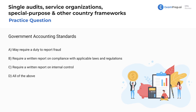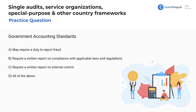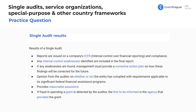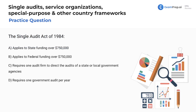Government accounting standards — do they require a duty to report fraud, a written report on compliance with applicable laws and regulations, a written report on internal control, or all of the above? In a governmental audit and single audit, you are required to disclose all instances of fraud and illegal acts — though not necessarily situations that are merely indicative of these acts. We are also required to issue written reports on internal control and compliance. Final answer: letter D — all of the above.